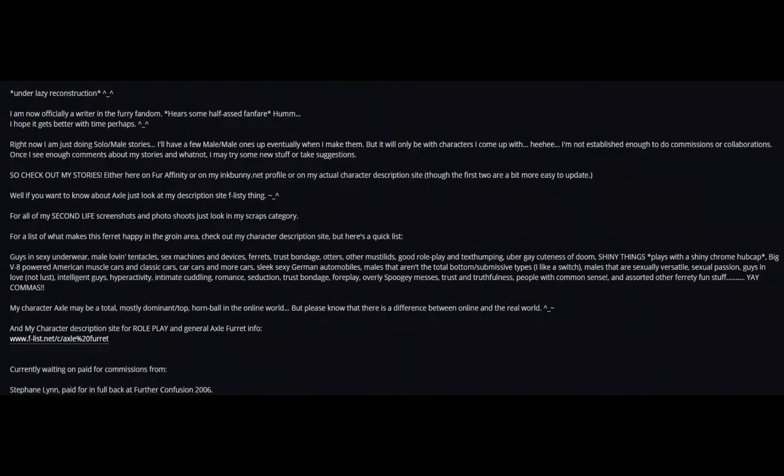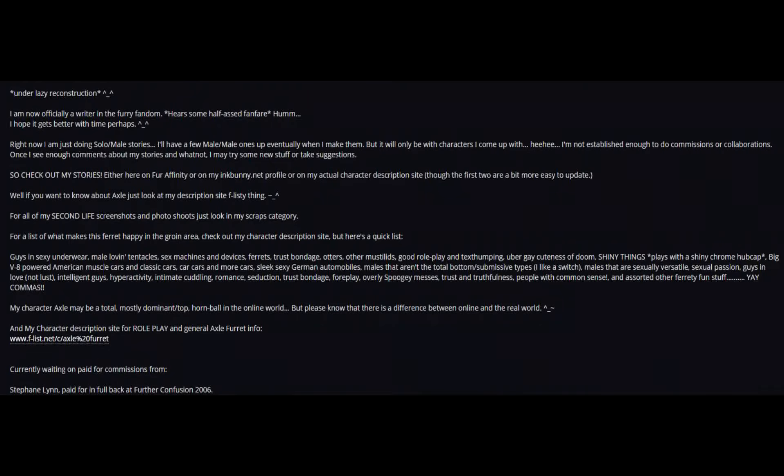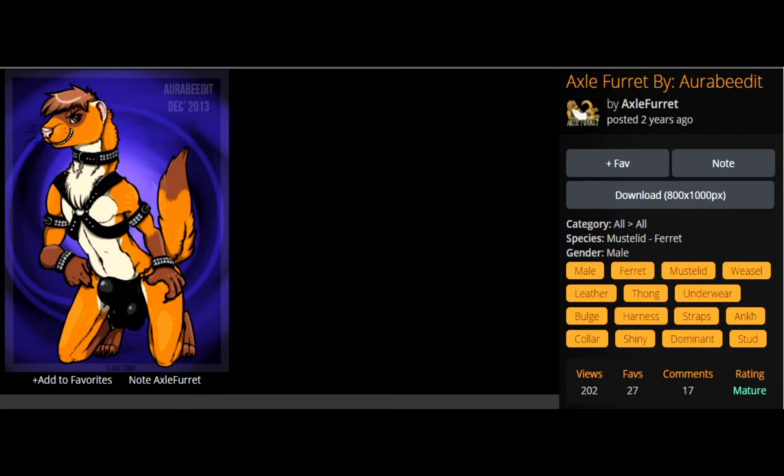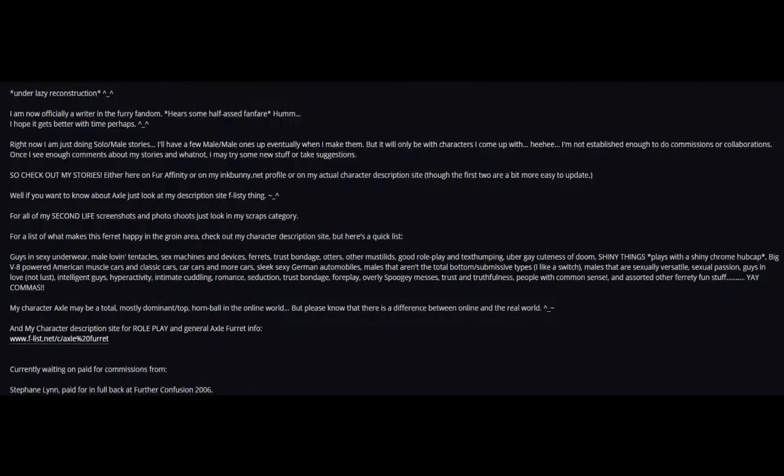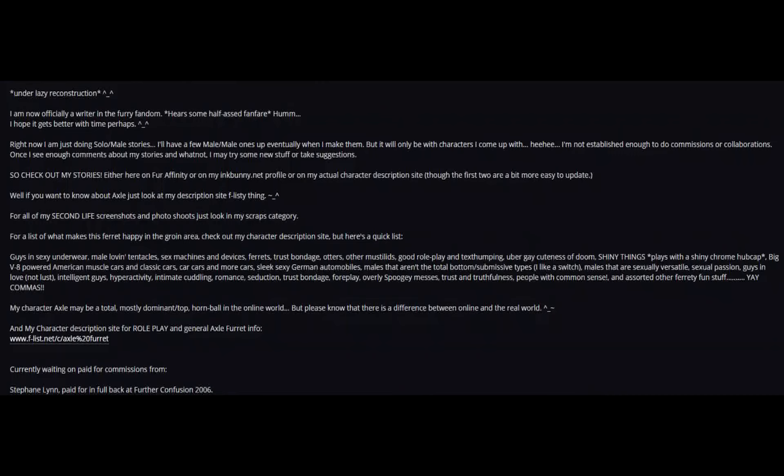Romance, seduction, trust bondage, foreplay, overly spooky messages, trust and truthfulness, people with common sense, and assorted other furry fun stuff. Yay!